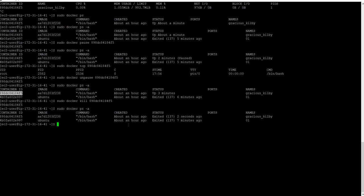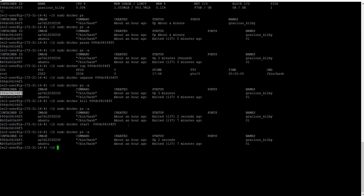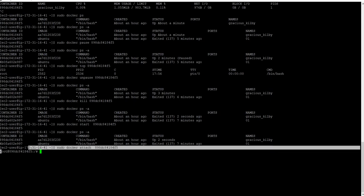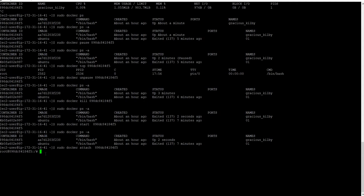Now let me start the container again and go inside it. You can check the status — it's up and running. To go inside the container, you use the attach command: docker attach with the container ID. You can see you are now inside the container at the root prompt.